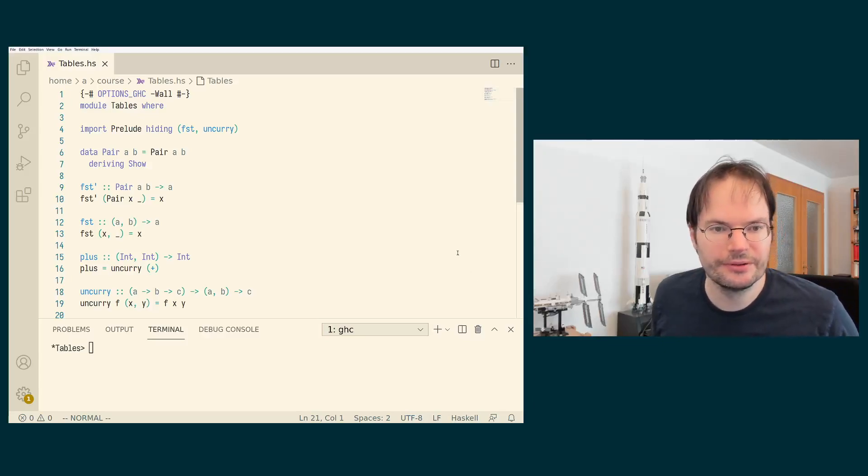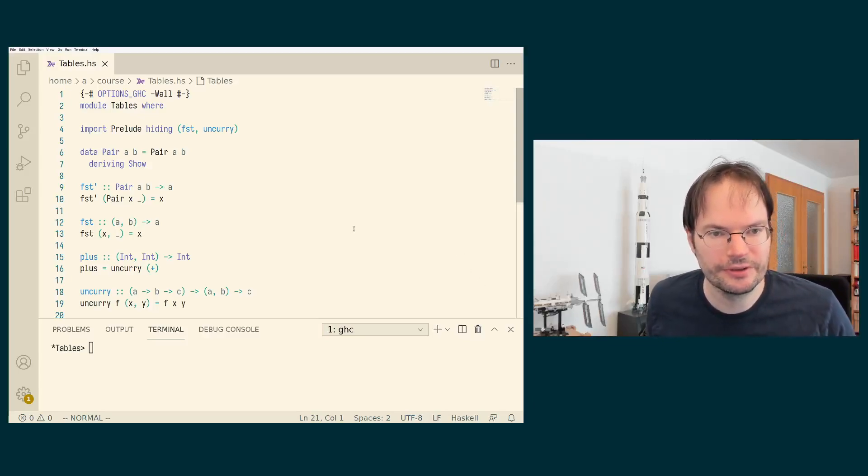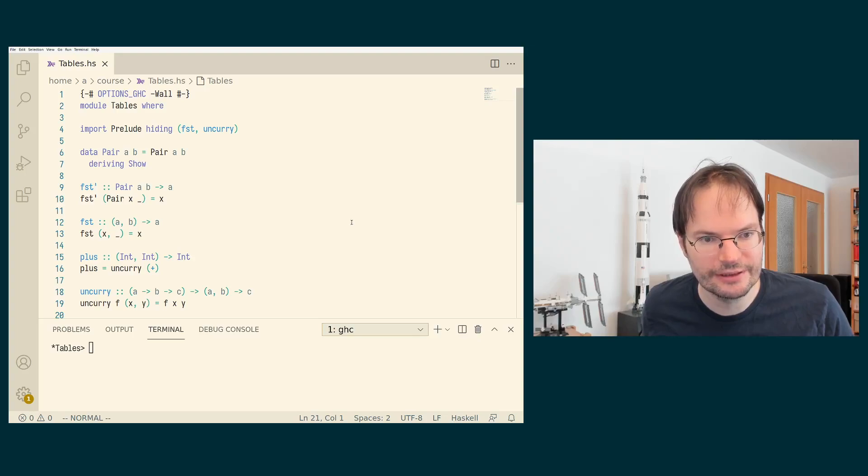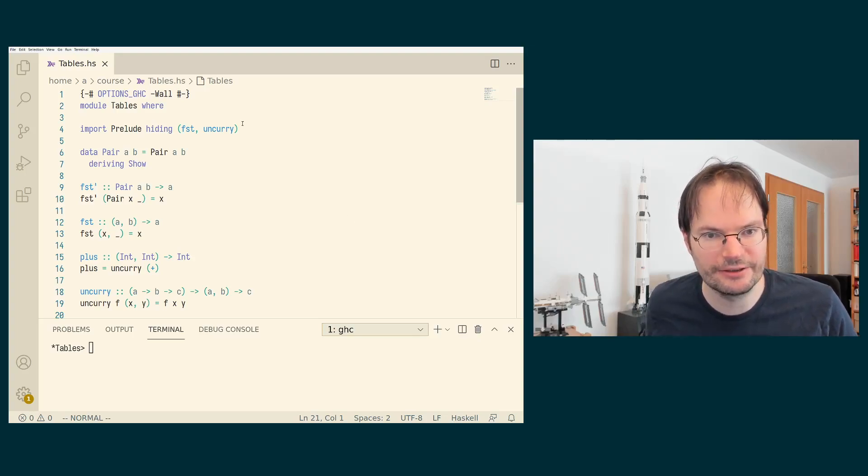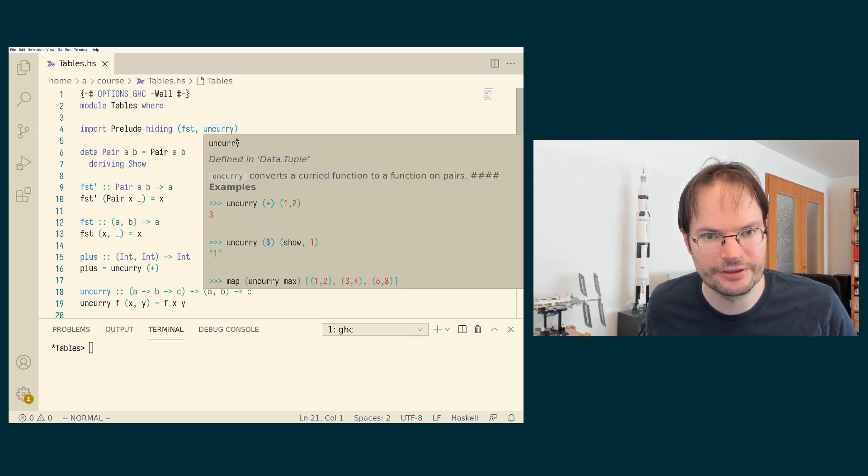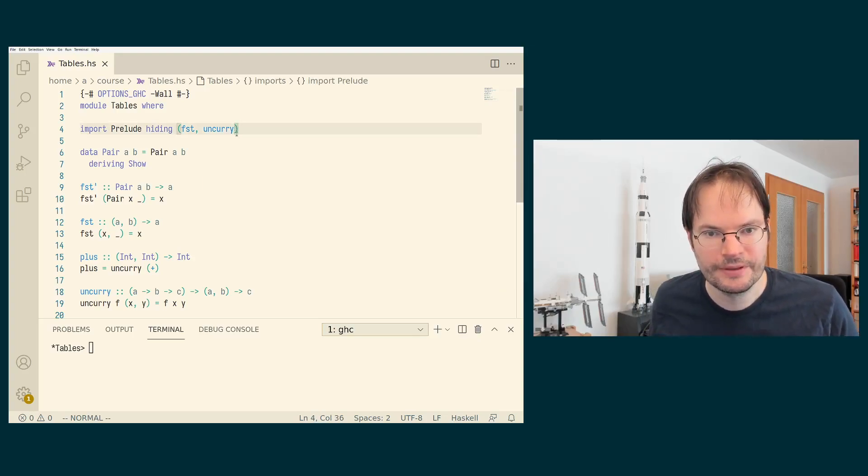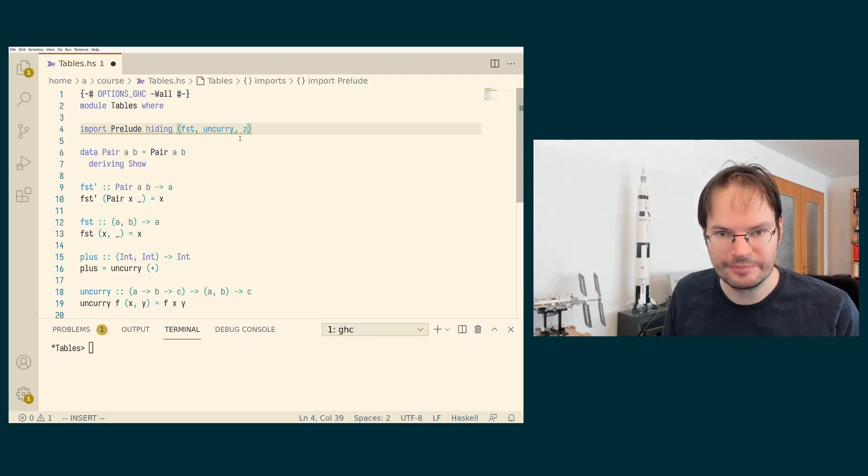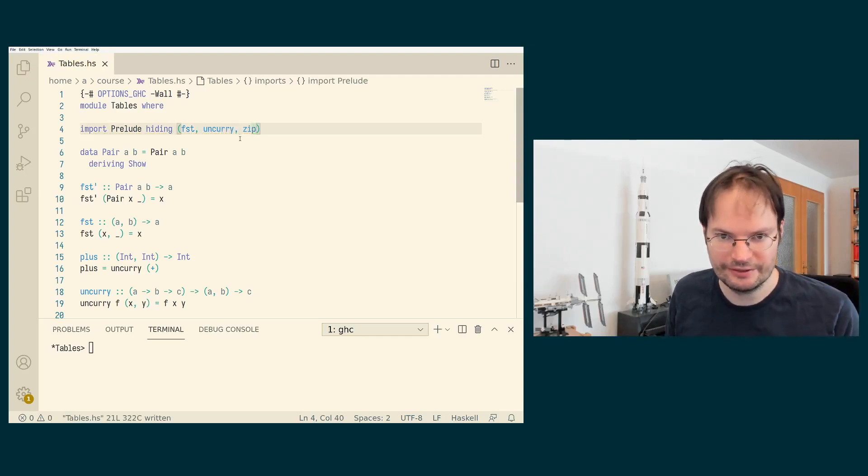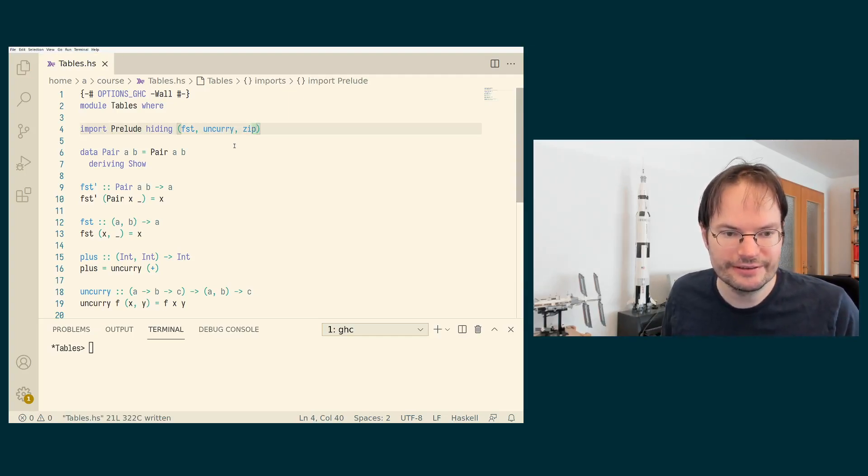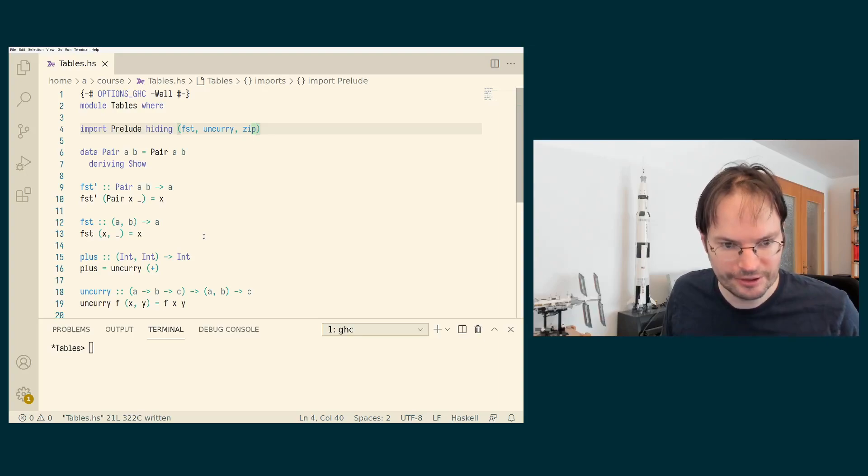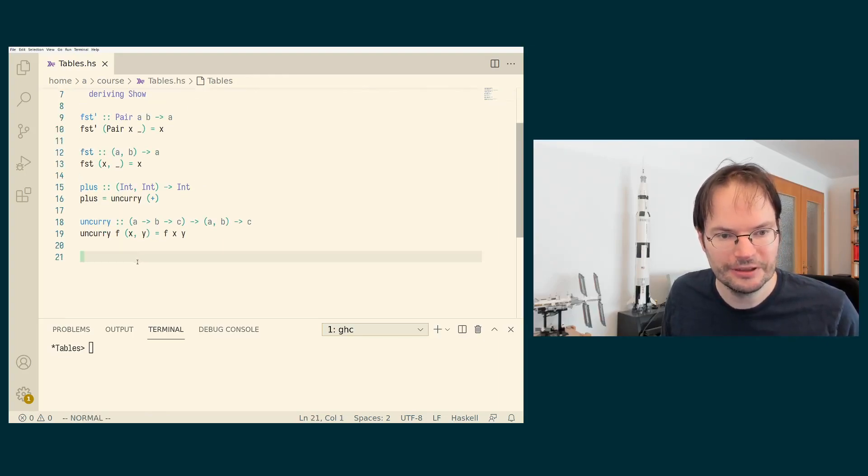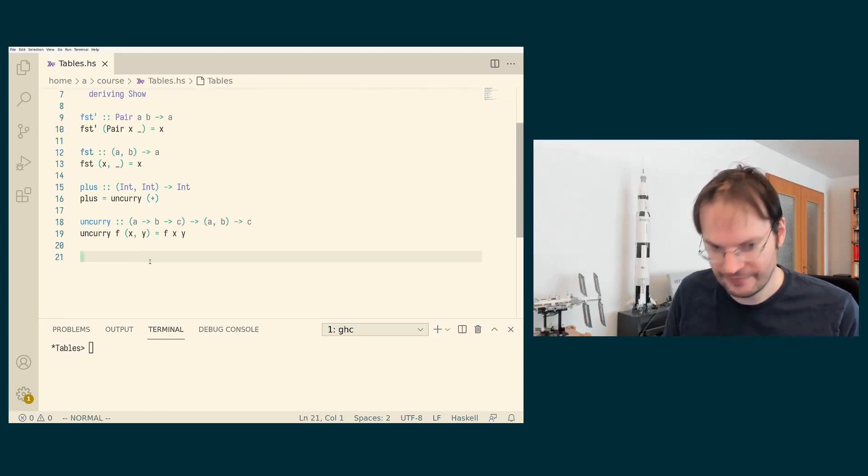In this video, I want to briefly show you another function on lists that nicely combines lists and pairs that we have just introduced. This function is called zip. Once again, this is a function that exists in the prelude, so we hide it before we re-implement it.